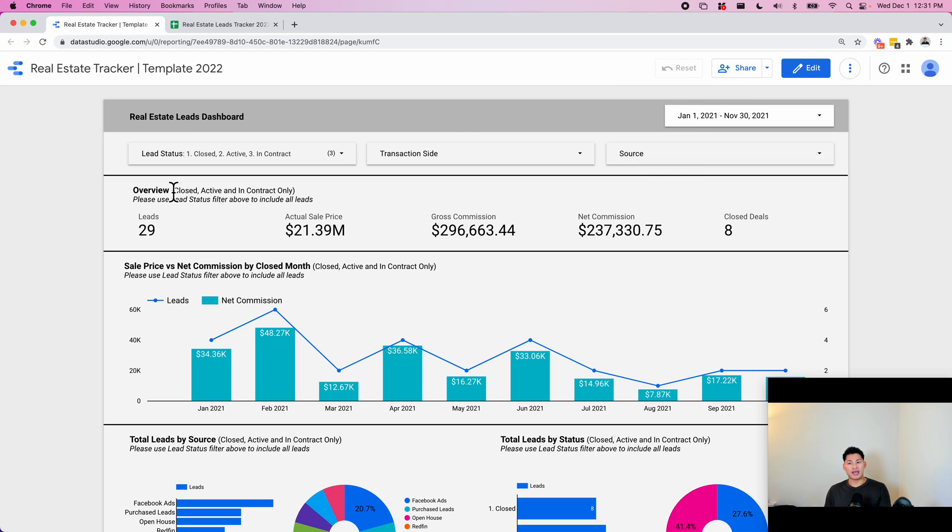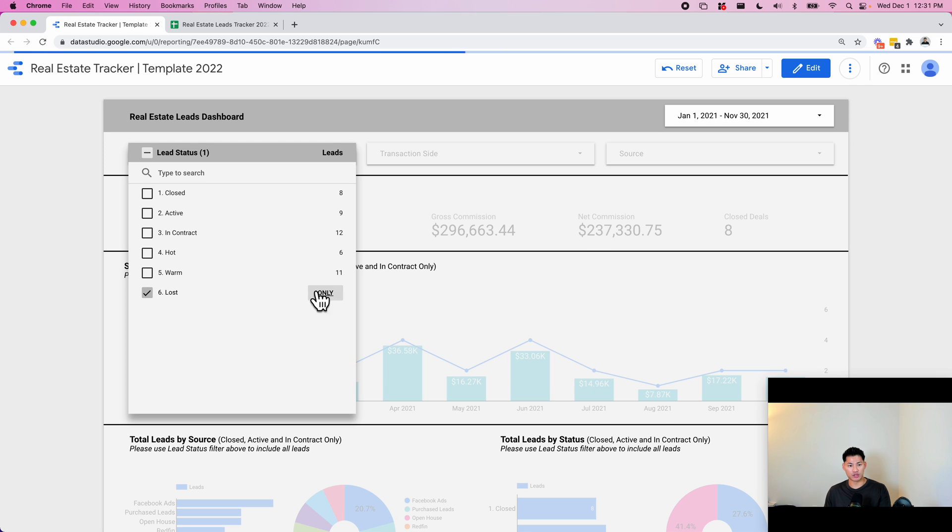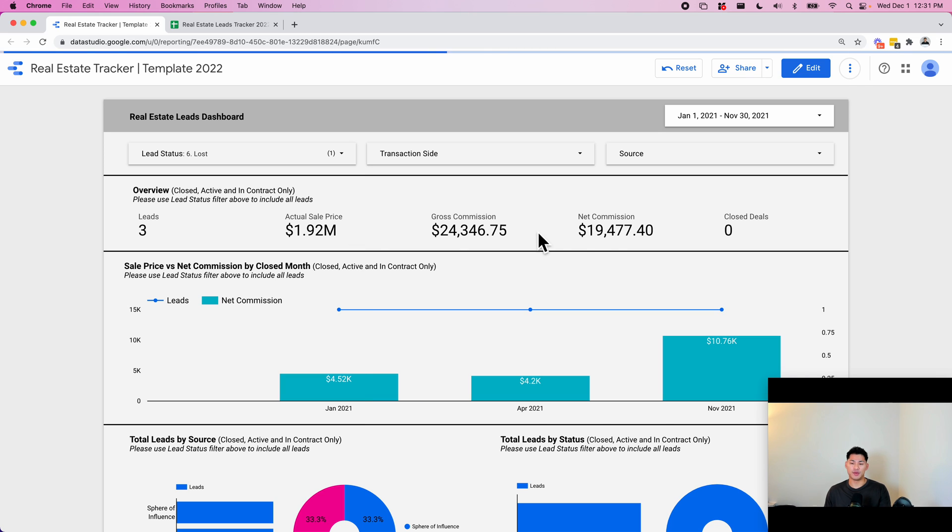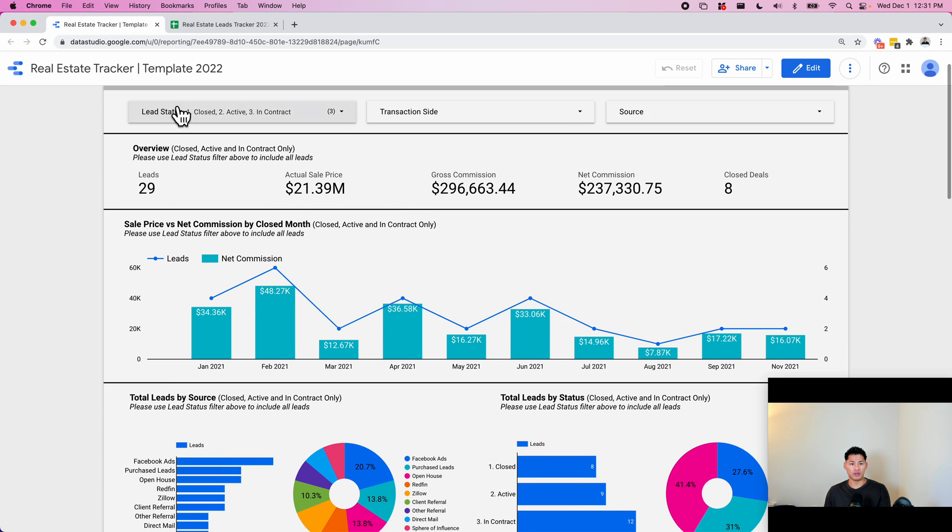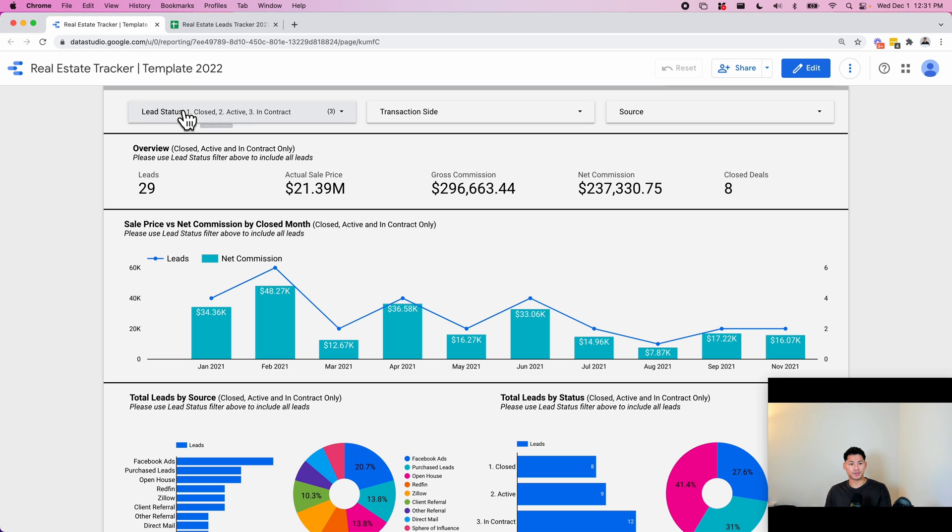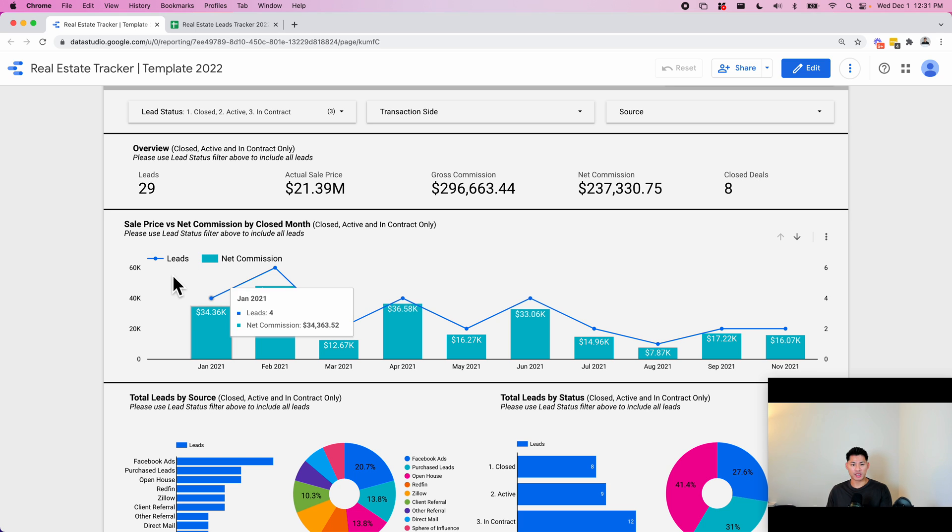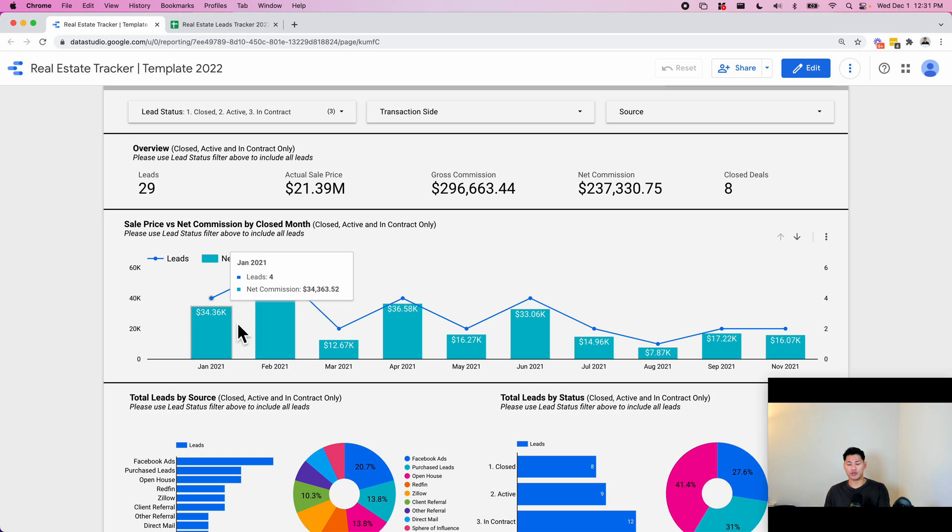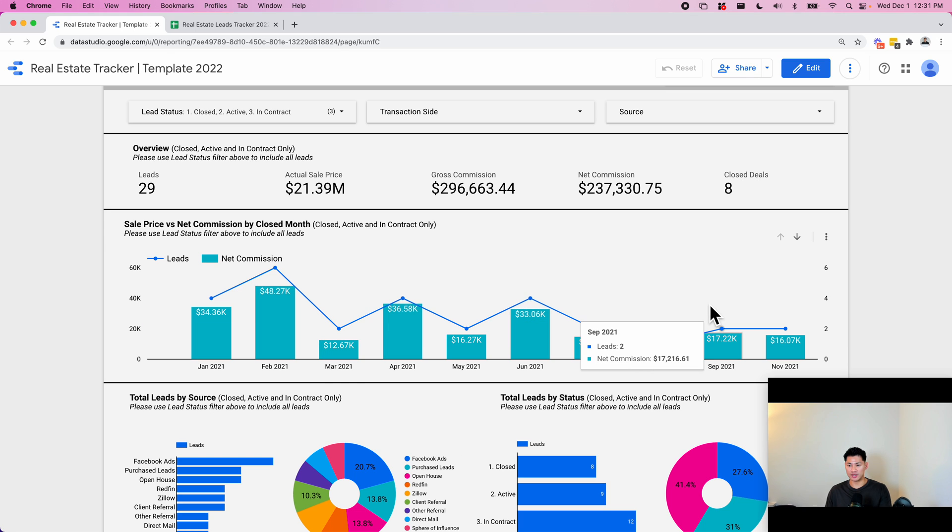So basically everything in this dashboard is defaulted to filter to only show closed, active, and in contract. If you want to see how much you've lost, the earning potential of how much you've lost, you can see, okay, I had $19,000 in potential commissions that I have lost. But for now, everything in this dashboard is only going to show closed, active, and in contract. So there's a total of 29 leads, which basically means there's 29 rows here where the status is closed, active, and in contract. This is the total sale price. This is the gross commission, net commissions, and then this is the number of closed deals. So this is rows that actually have closed as a status. This one is a sales price versus net commission by closed month. So it gives you an idea of how your commissions and your number of leads are trending each month. So you can see, for example, in February, there was $48,000 in commissions and then six leads. You can get a bird's eye view for trend level here.